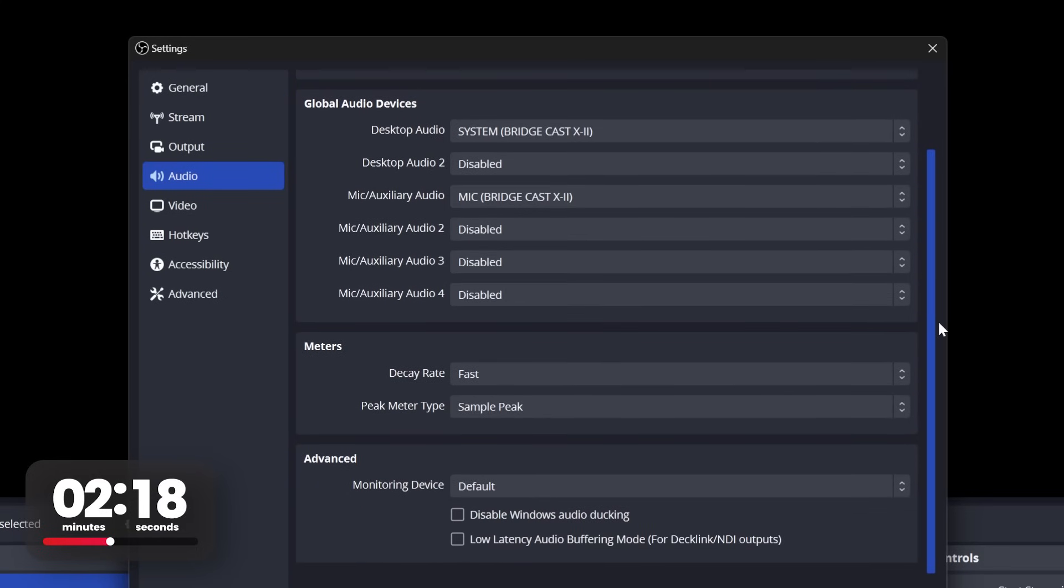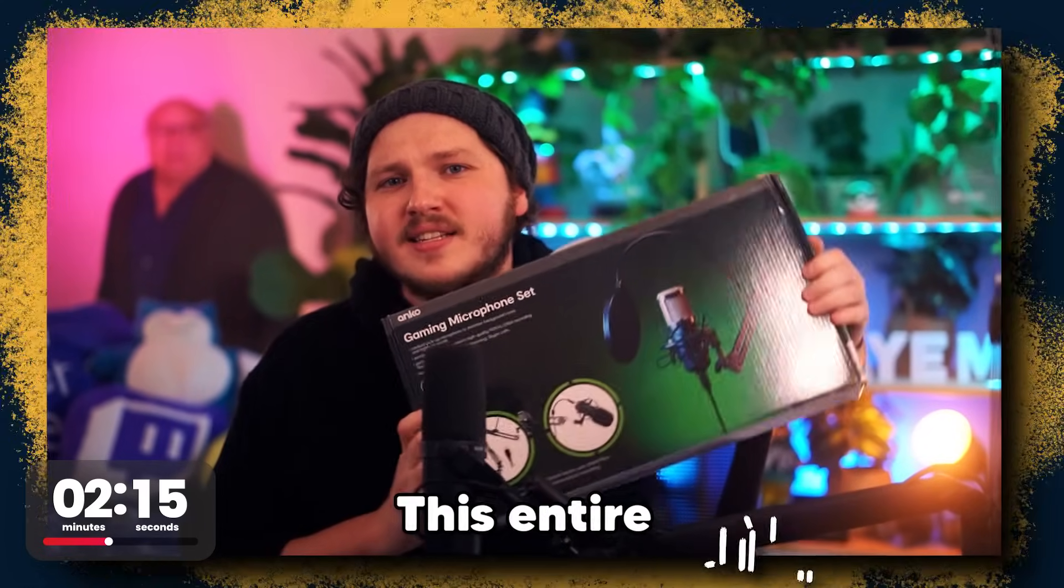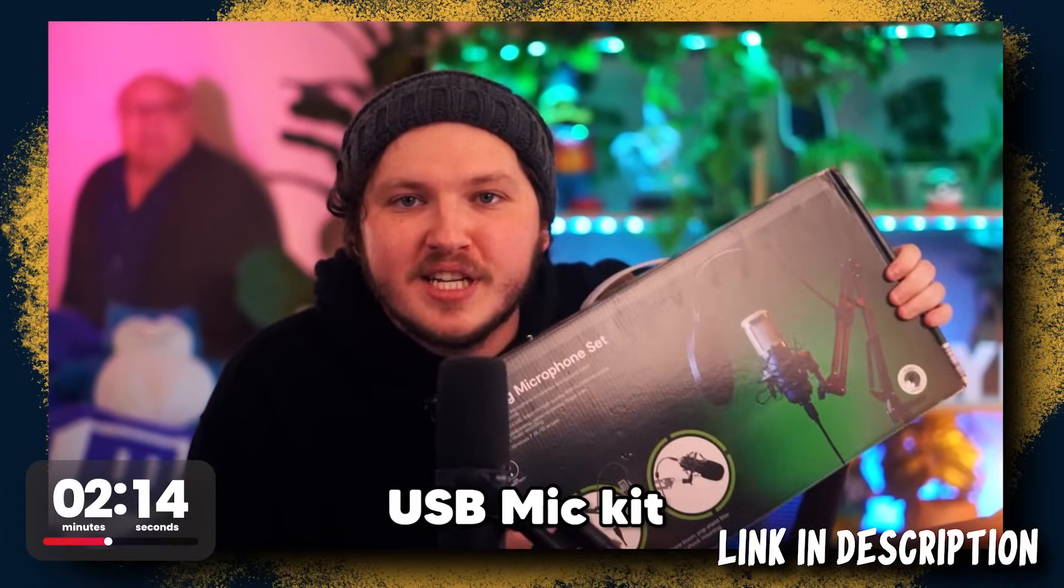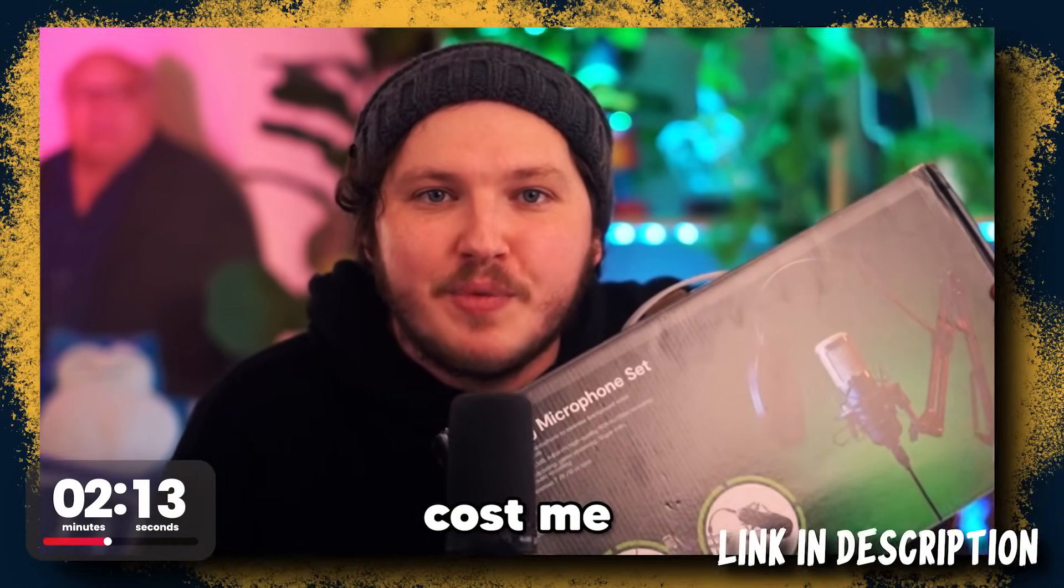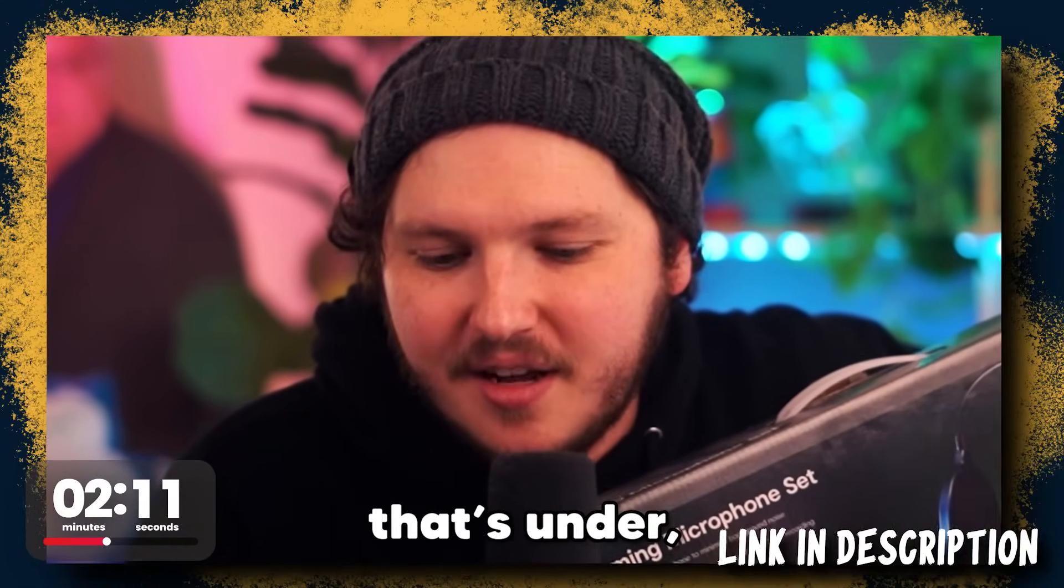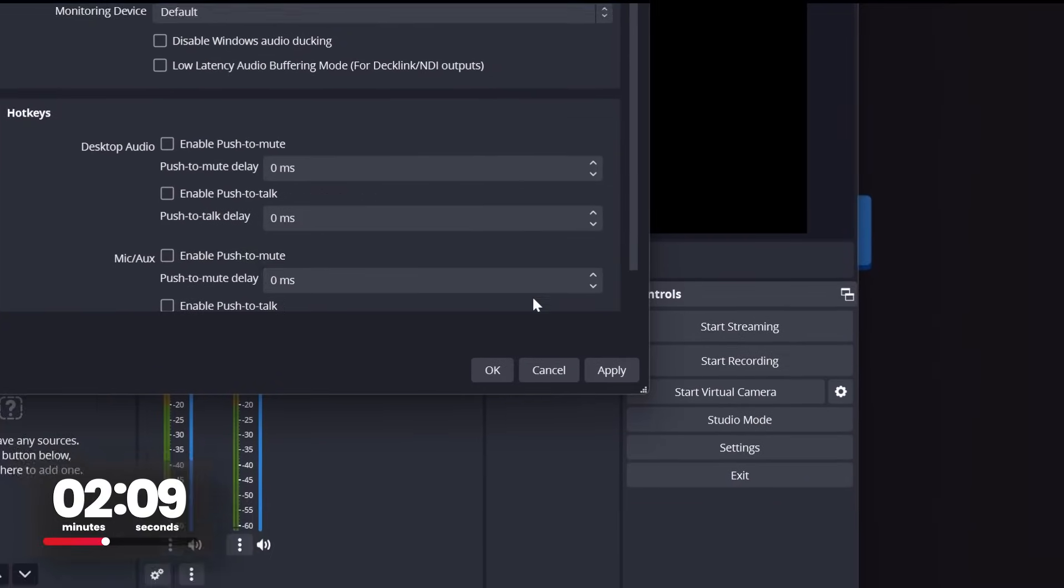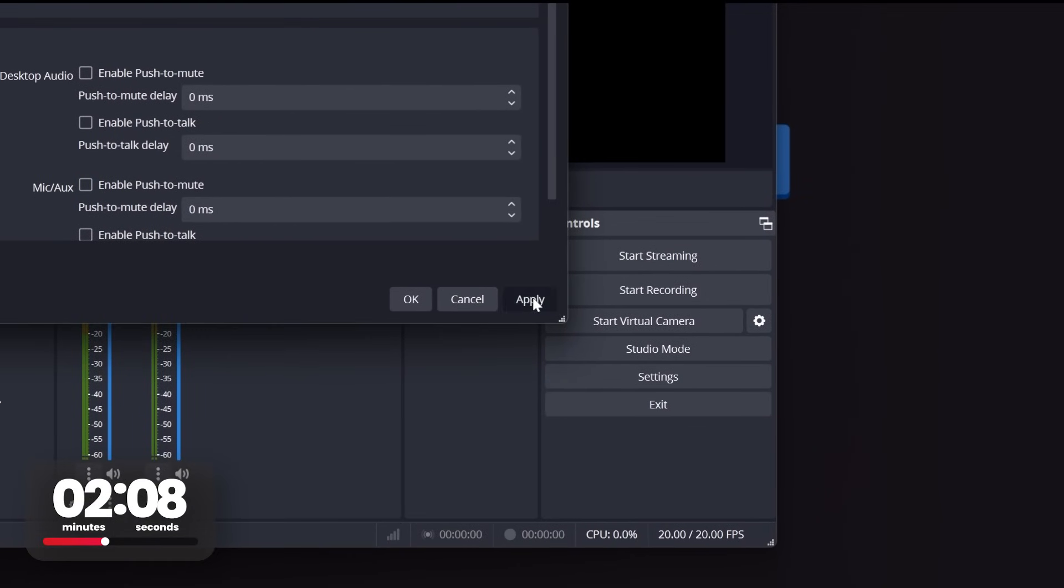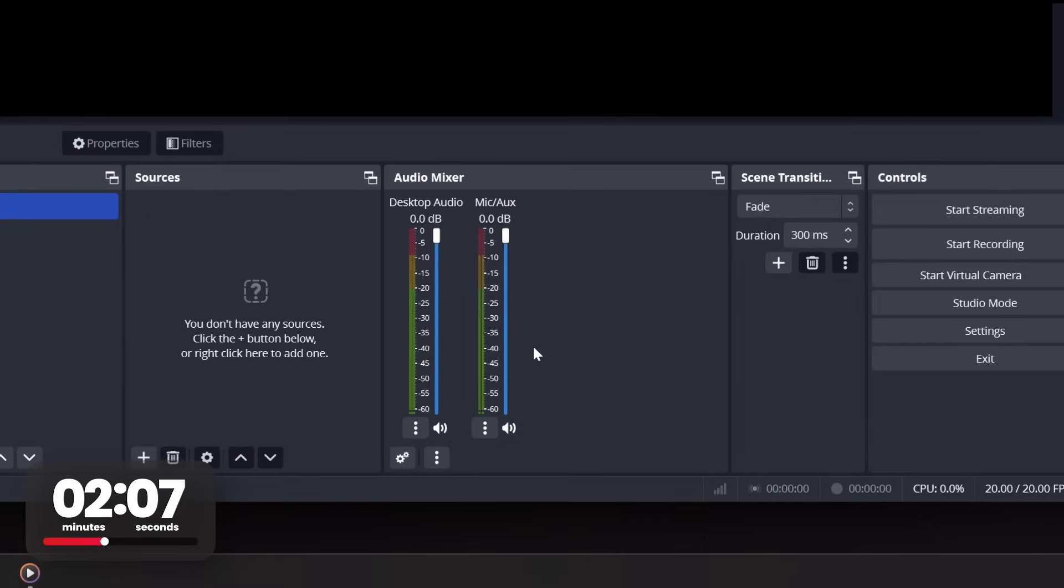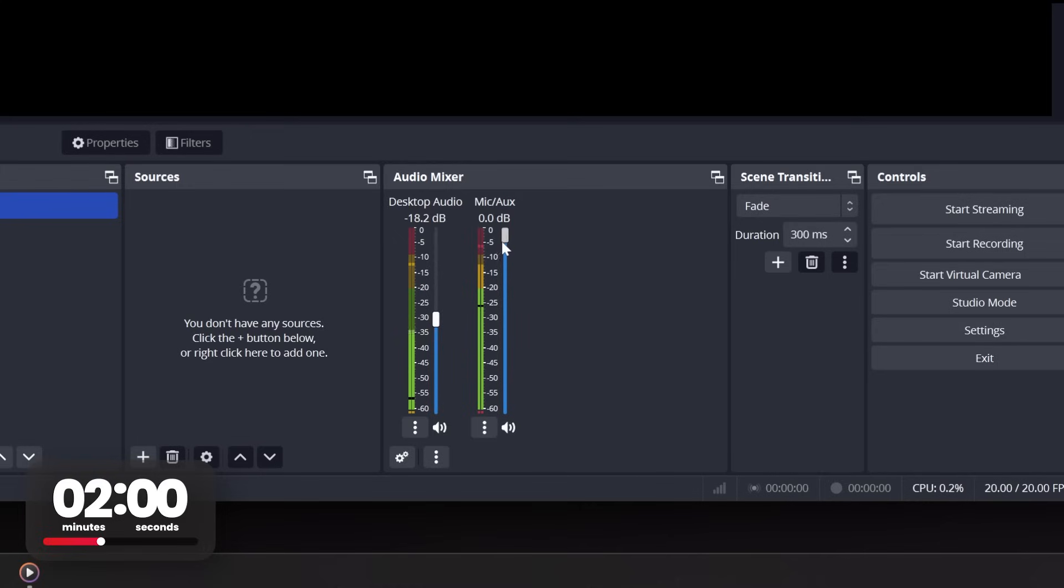Below that is monitoring device. This should be your headphones or your speakers. If you need help with making your mic sound pro, link in the description is a video where I set up a $10 grocery store mic to sound pro. Click apply and you'll see your desktop and mic are now here in the audio section. Lowering this bar will lower the volume of your desktop sound or your mic. Aim for your mic to be around minus 12 near the top where it's yellow and desktop should sit around minus 32.